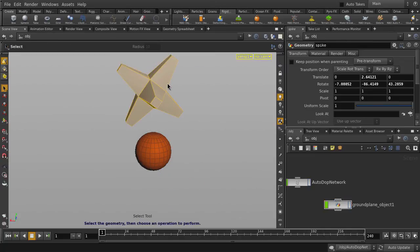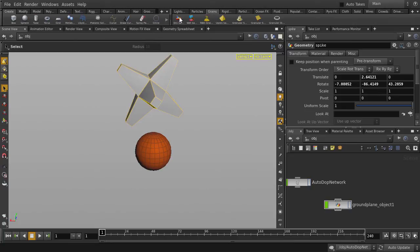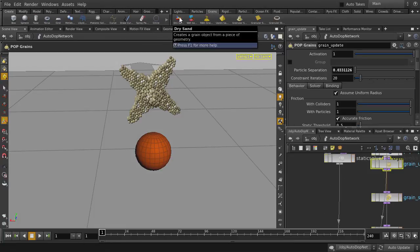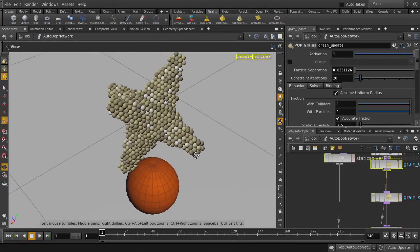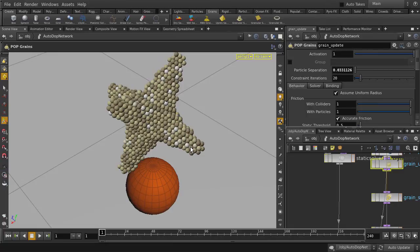And we're going to select the spike and turn it into dry sand. So here you can see that our spike is now made of sand grain particles, and the particle size is pretty big. The benefit of a bigger particle size is reduced sim time, but we're going to make them smaller.